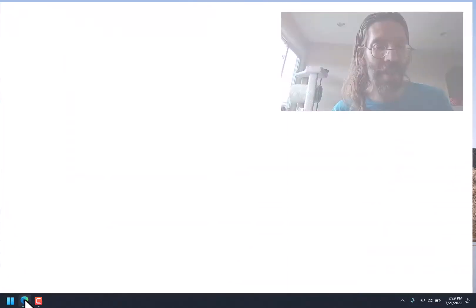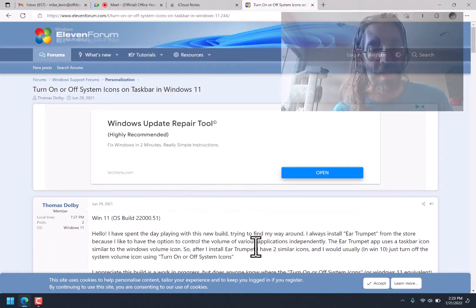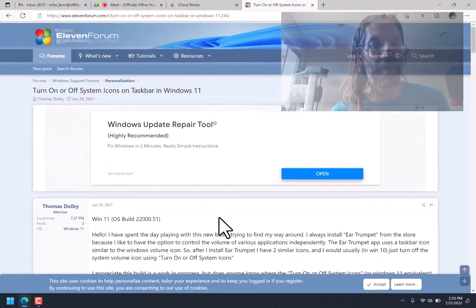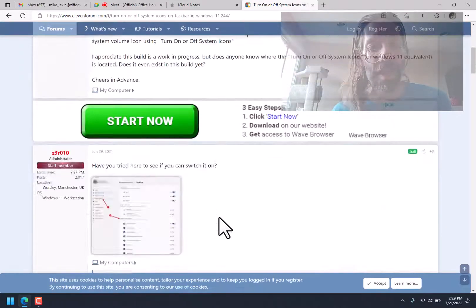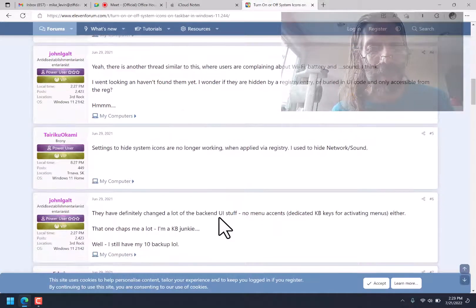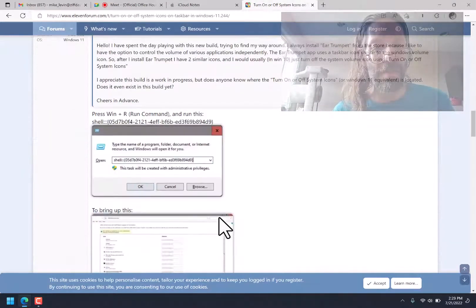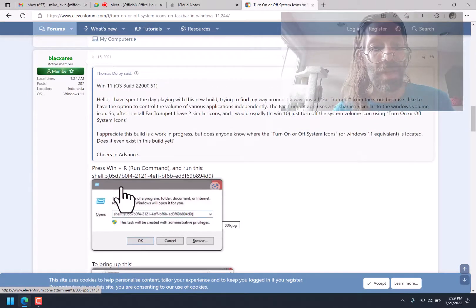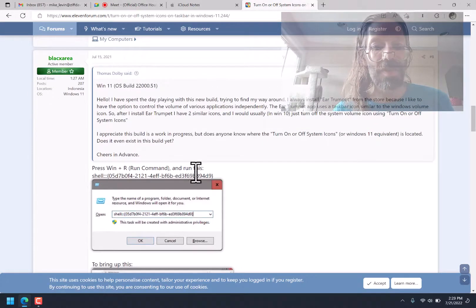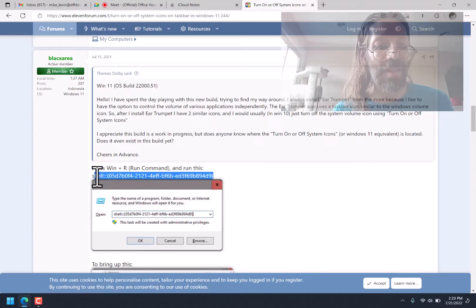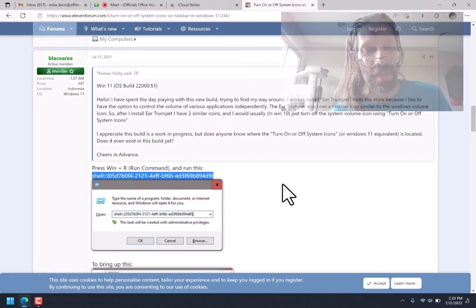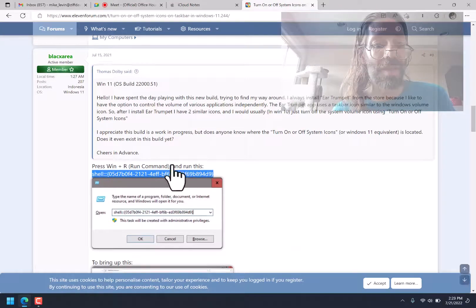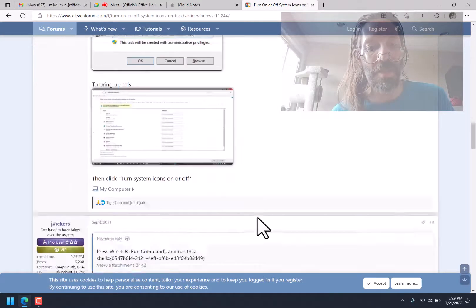And I'm doing that through a Google search which showed me this page here where people were discussing it. And it came up with this insane advice to press Windows R and run this command. And of course, I'm thinking, oh, that sounds so shady.